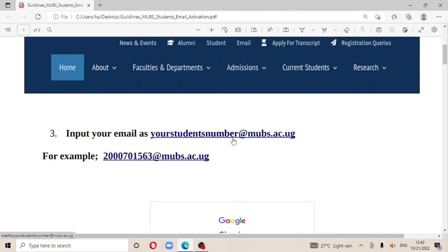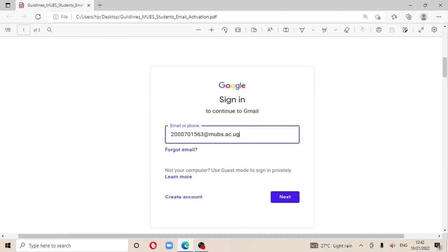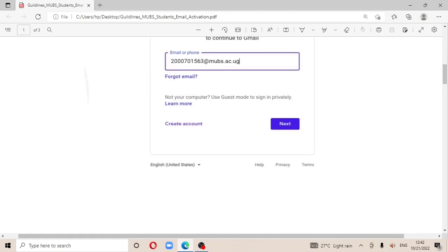At the end of your student number, add @moves.sc.ug to complete the email address. After entering it like that, to continue with Gmail, enter your email and then click Next.